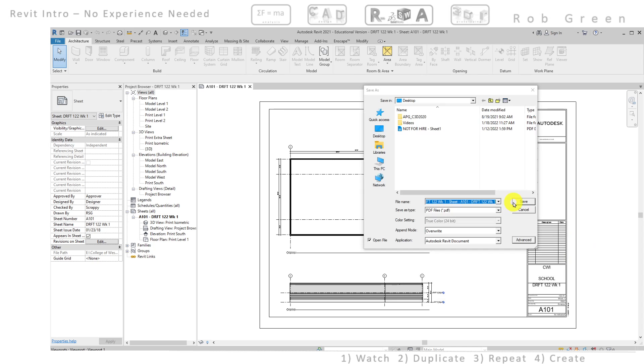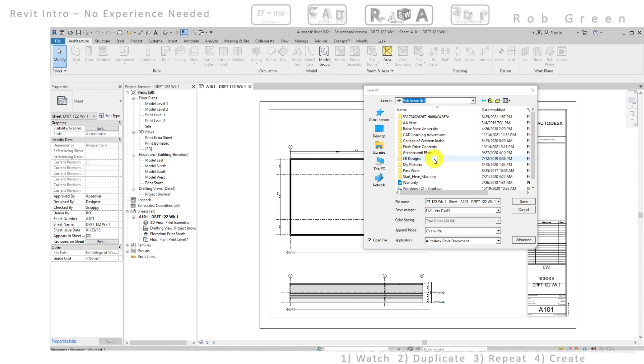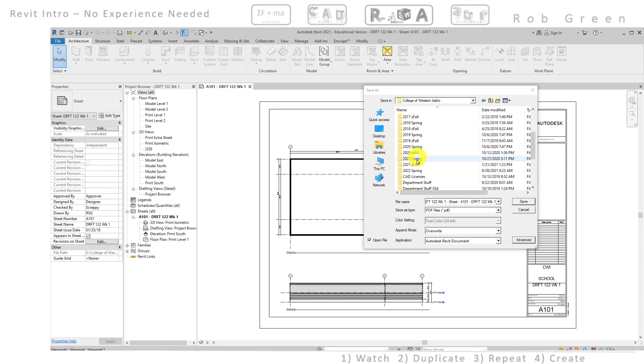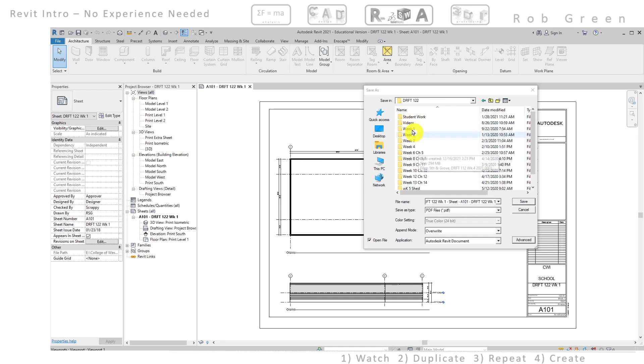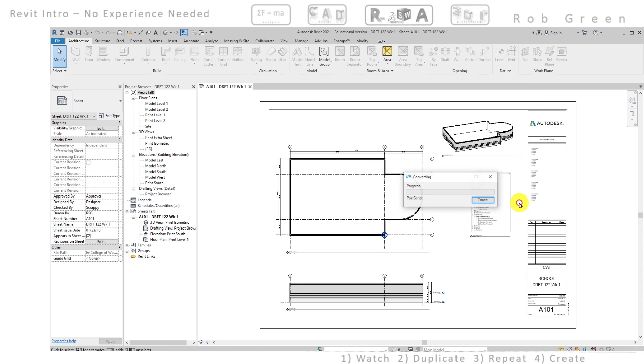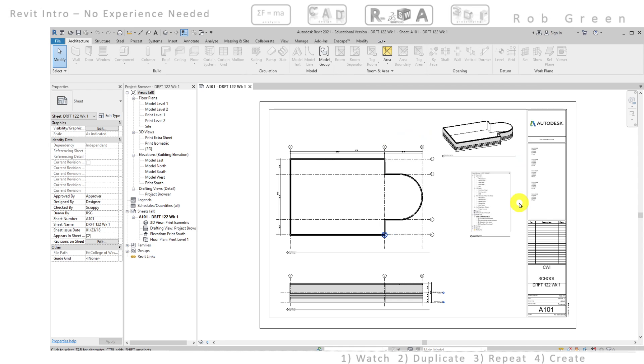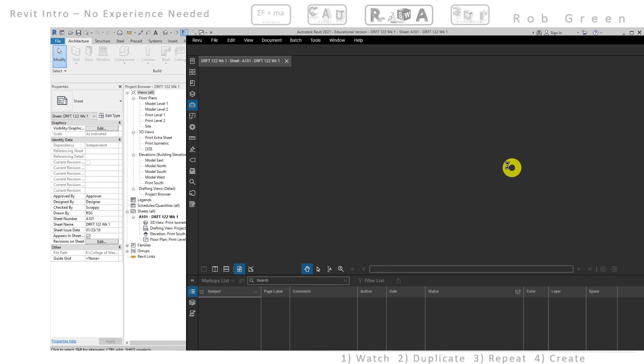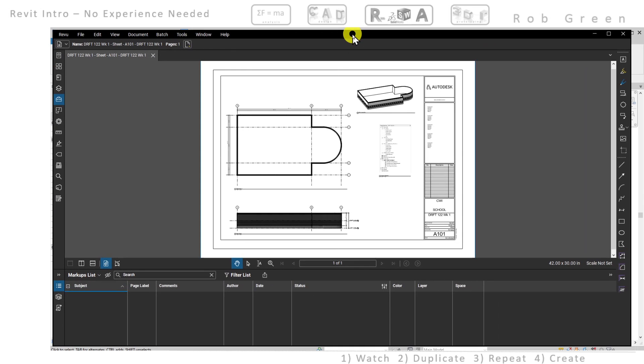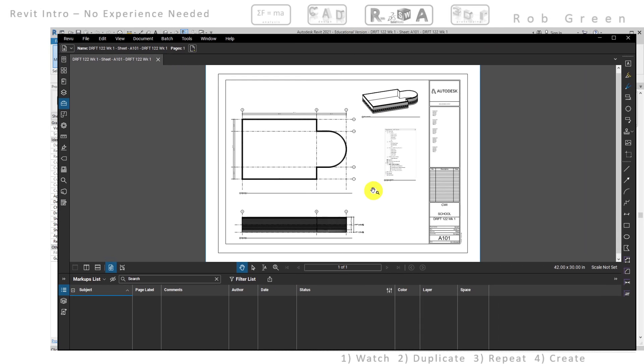And my Revit printer is going to ask me where do I want to save my file. Right here's where I'm going to navigate to my hard drive and you're going to navigate to wherever you're saving files. So College of Western Idaho 22 Spring 122 Week 1. I can rename it here and I'll click save and on my desktop Bluebeam review is going to open and show me the printed file. And there it is.